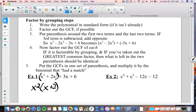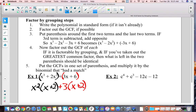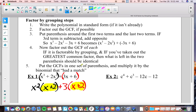Now here's the second set of parentheses — the last two terms. What can I factor out here? A 3. So I'm going to bring the plus sign down and factor out a 3. I'm left with x plus 2. If this is factorable by grouping, and if you've taken out the greatest common factor correctly, then what is left in the two sets of parentheses should be identical. Does this match with that? Yes, it does. If it doesn't match, maybe it's not factorable, or we factored something incorrectly.